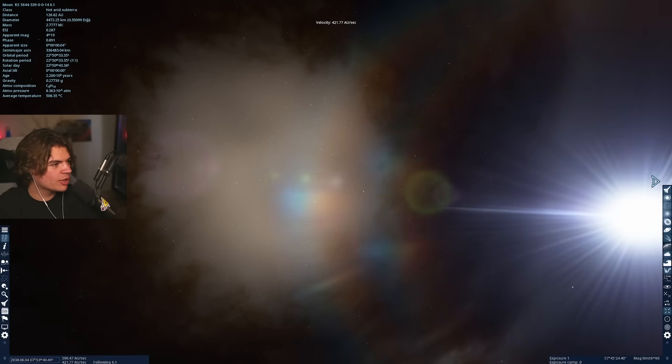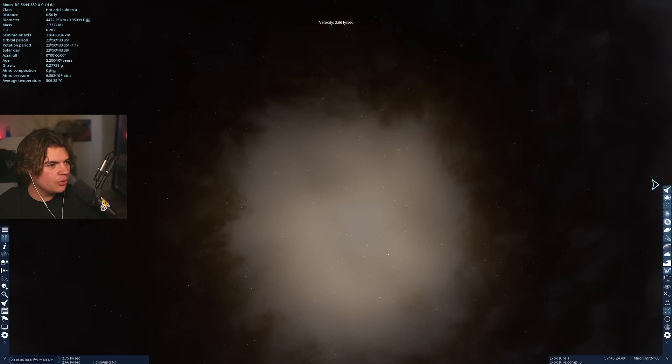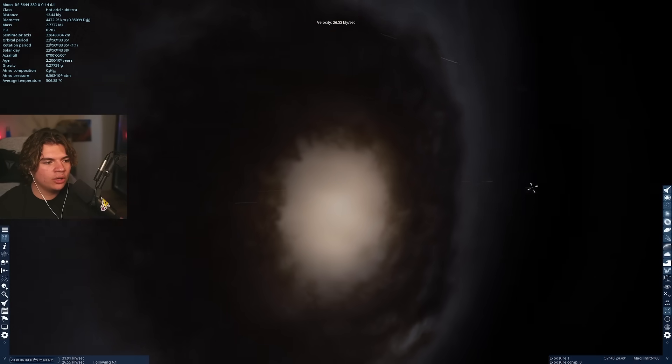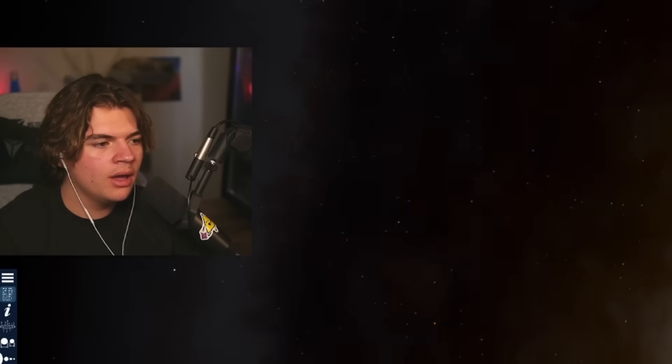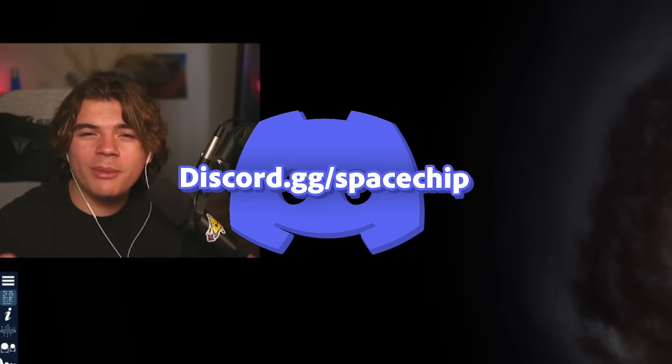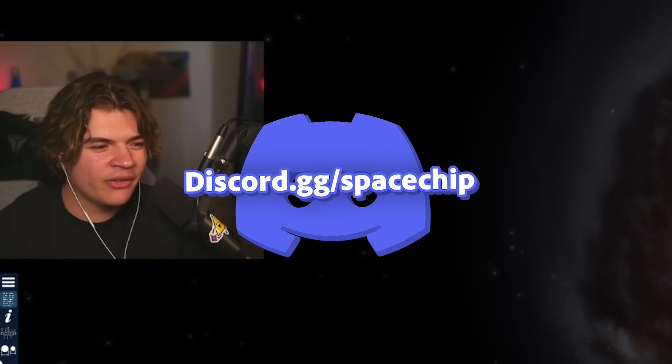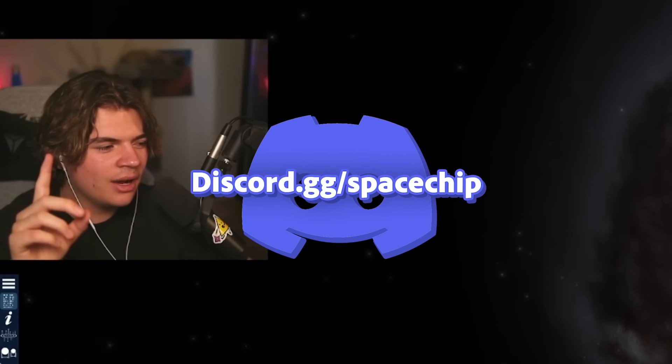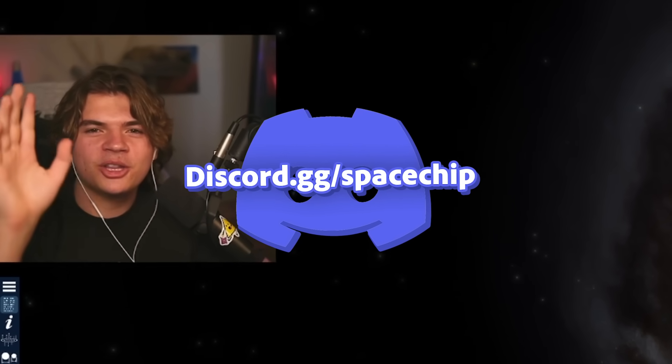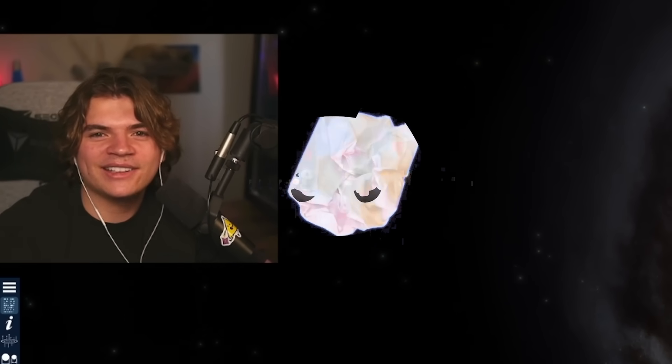Thank you guys so much for watching this. If you have a galaxy you want me to go look for stuff in, let me know what it is in the comments below. Thank you for watching. Join my discord server if you haven't. We do some cool stuff on there. Thank you for watching and I'll see you guys next time.